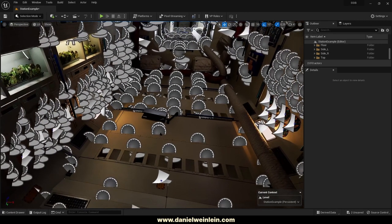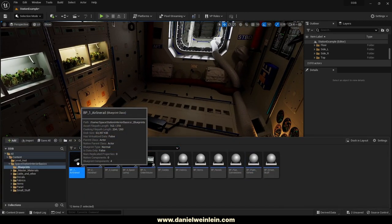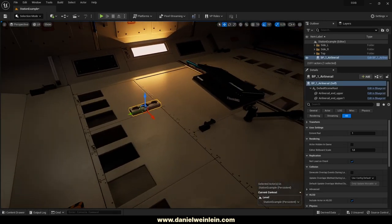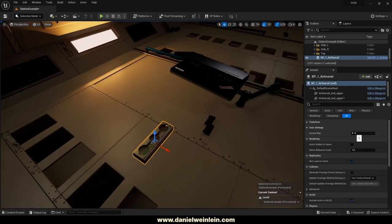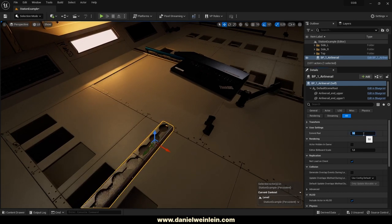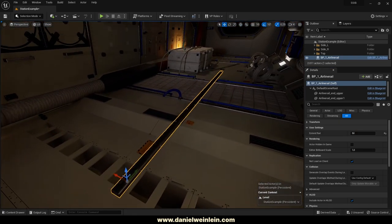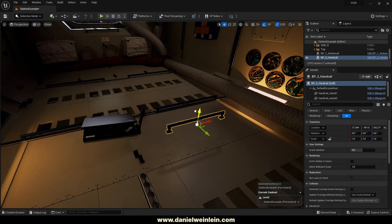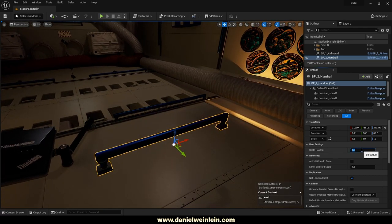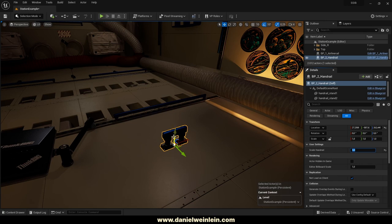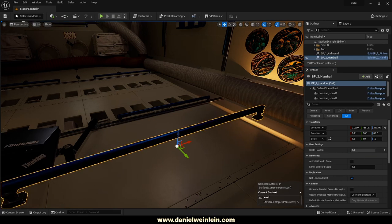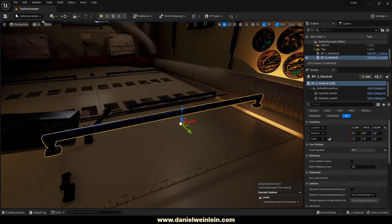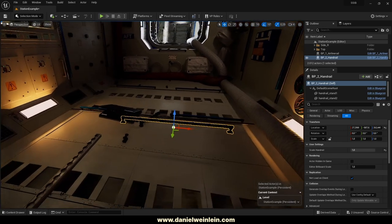Let's take a look at the special blueprints. We have the airline rail, which you can extend by simply putting in a number to get a longer rail. Then we have the handrail, which you can also scale — zero is the minimum scale, and larger values like 50 give you the maximum scale of the handrail.